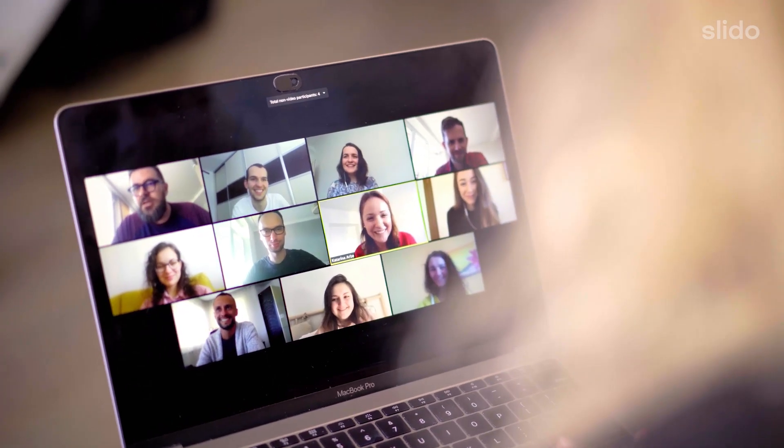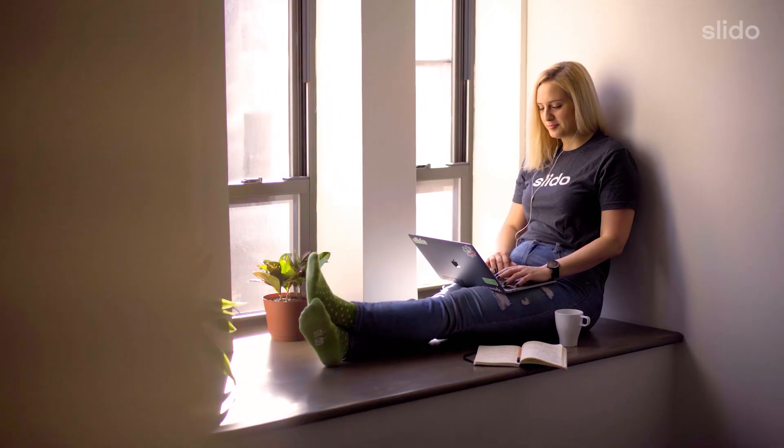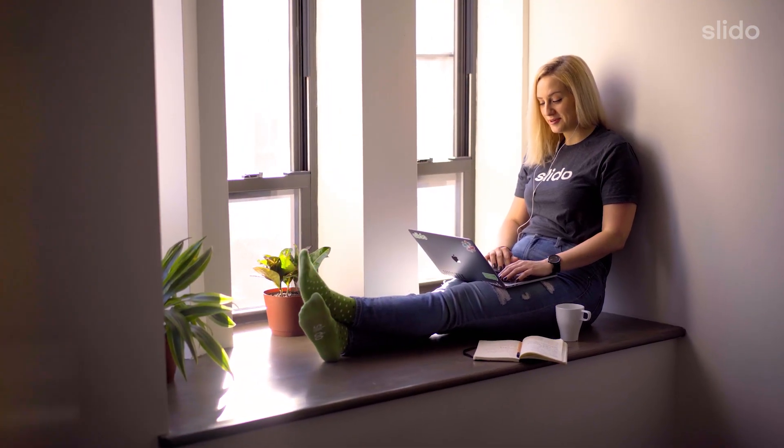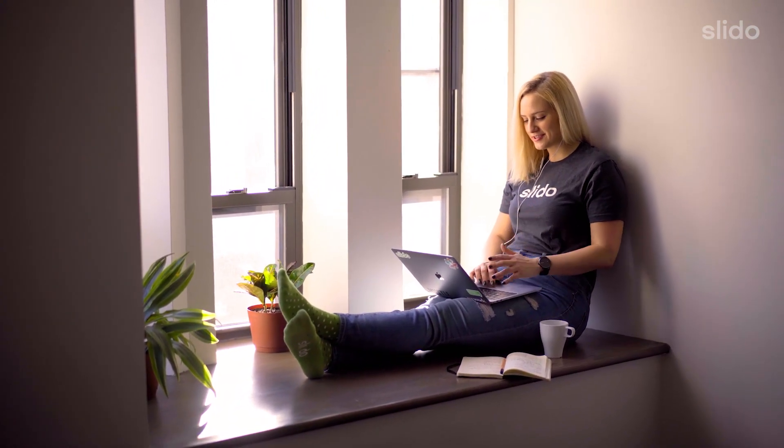Hi everyone, Zuzana from Slido here. Running remote meetings and webinars can be challenging, especially when it comes to how you engage and interact with your online participants. You can use Slido and give your online audience a voice by giving them a chance to ask questions and participate in polls and quizzes.